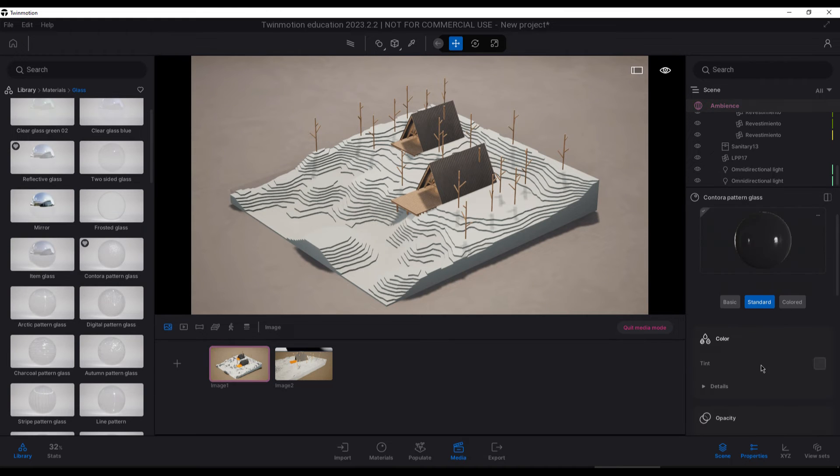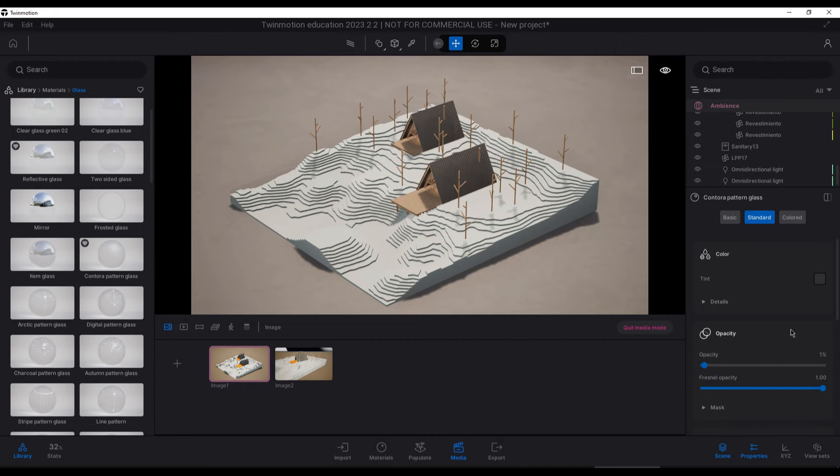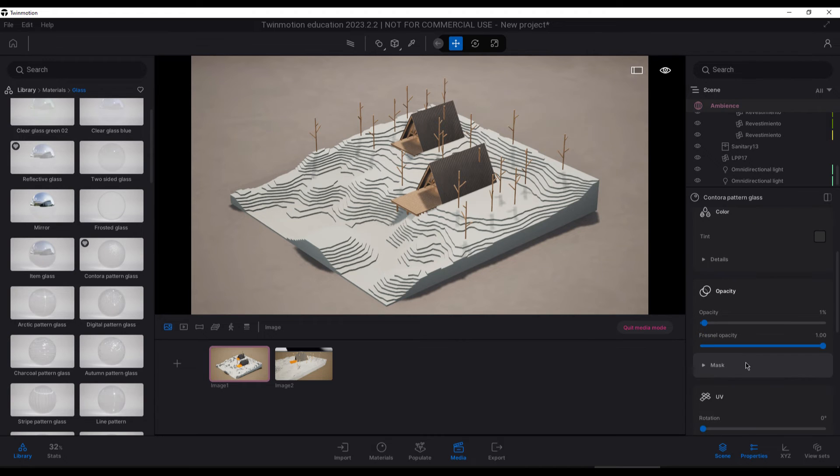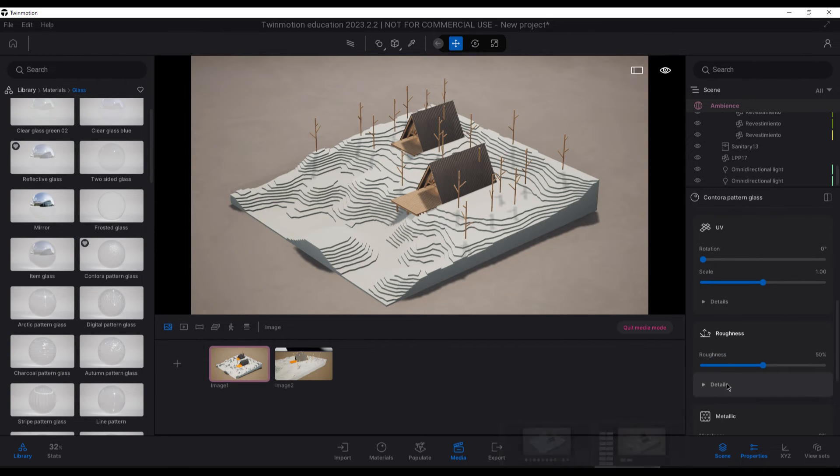So for this effect, we are going to use the Cantora pattern glass material with 1% opacity, 50% roughness, 1.20 index of refraction, and 90% of specular.